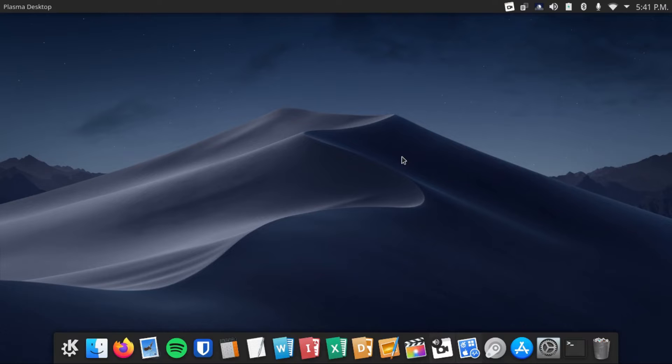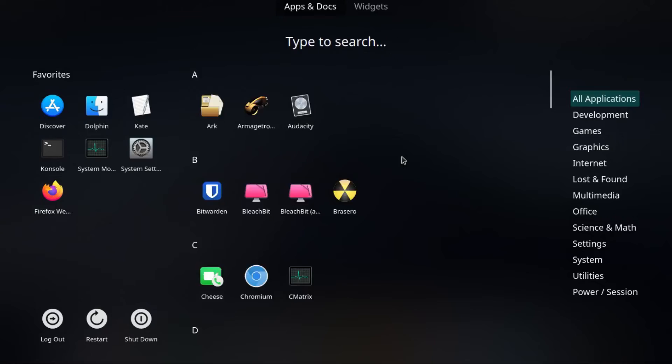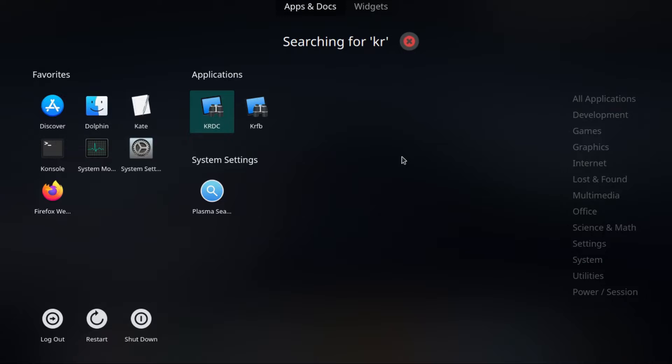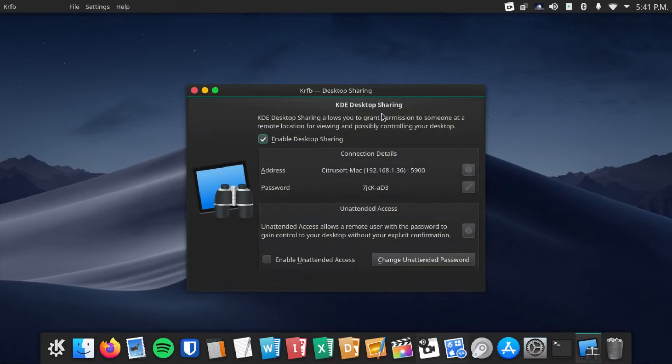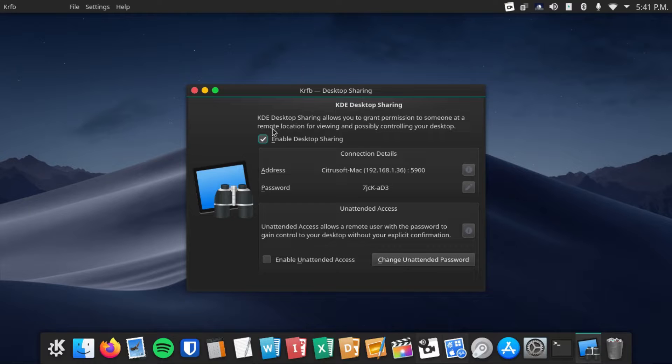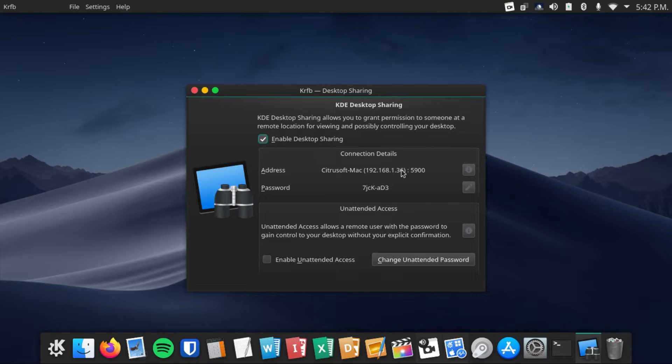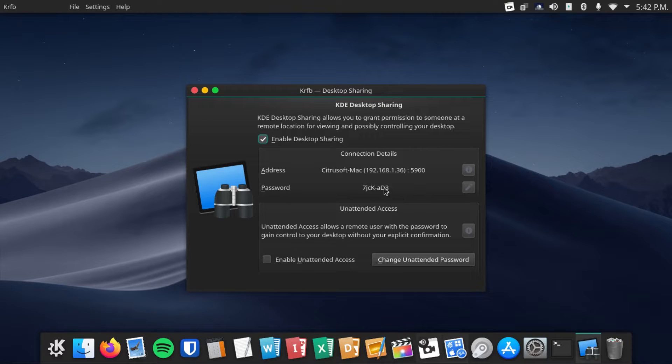The first thing you need to do is install a VNC server. In this video, I'm going to be using KRFB. What you do is just open up the application, enable desktop sharing, and then it'll give you your connection details, including your IP address and the password to connect.